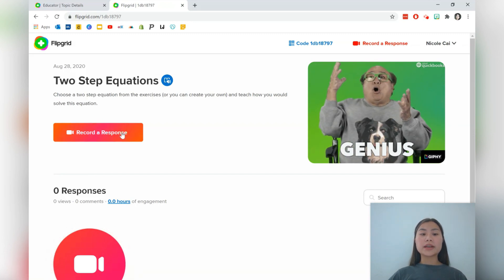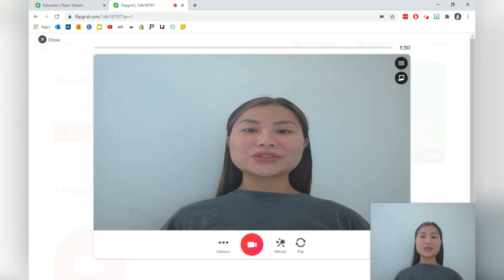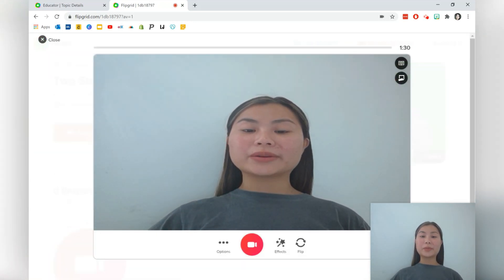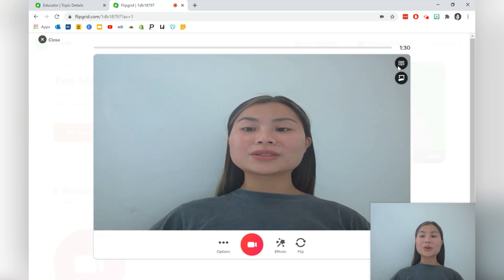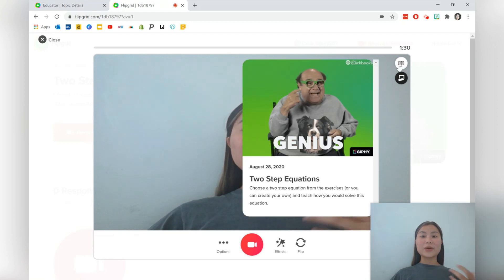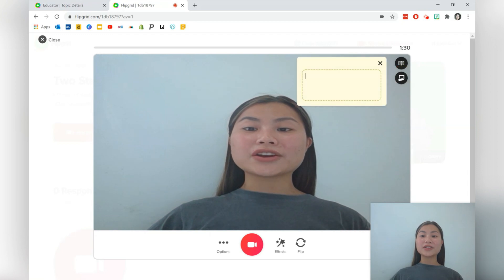So let's go ahead and record a response. Students will then be led to this recording page where if they click the big red button on the bottom, they'll start the recording. On the top right corner, they can go ahead and review the topic. They can add a sticky note into their video as well.